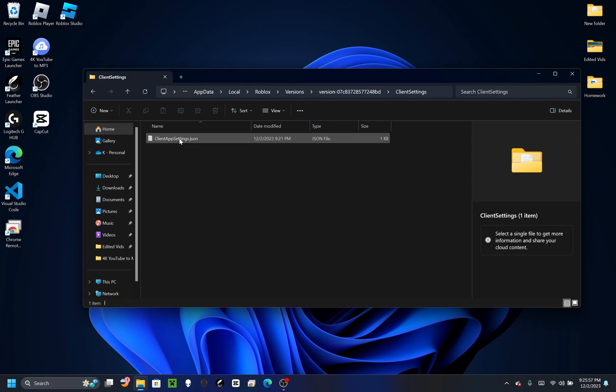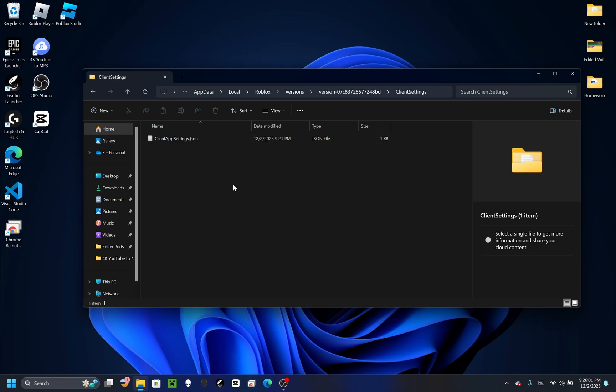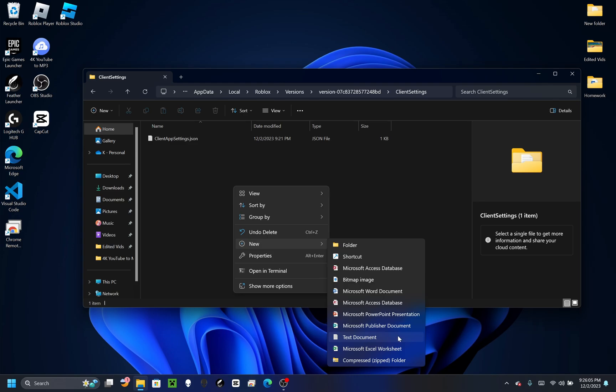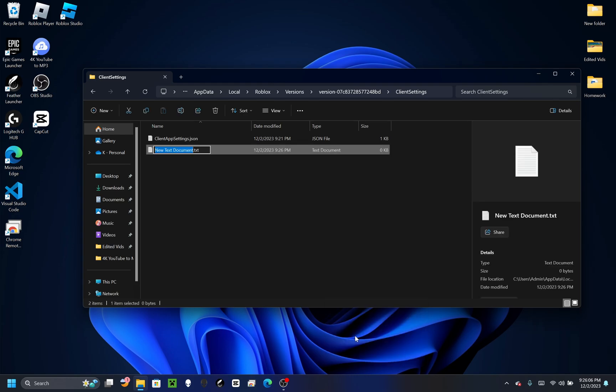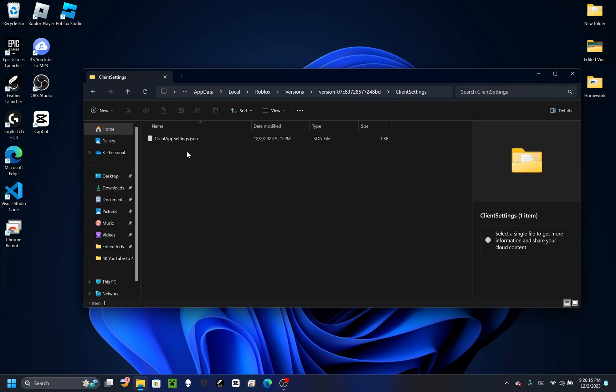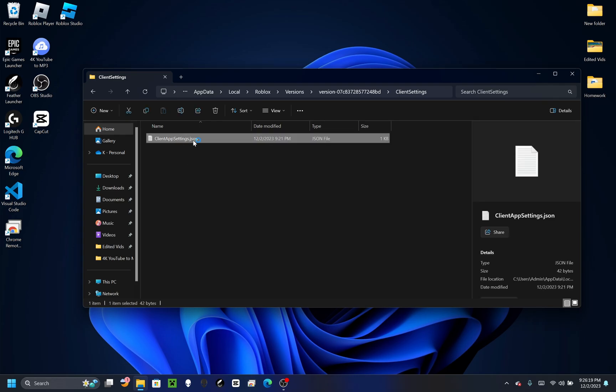To make this .json file, right-click, press New, and make a text document just like I did right there. I'm going to delete that because I don't need it. Then you're going to rename it to 'ClientAppSettings.json'. It might say it's going to become unstable - just ignore all of it.